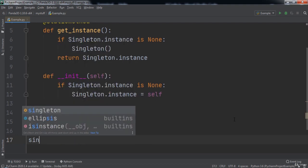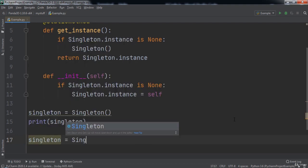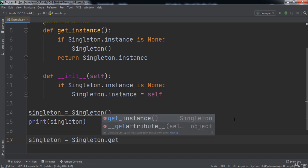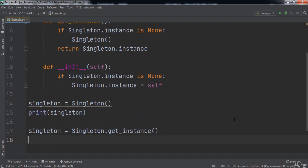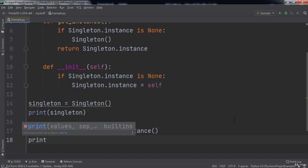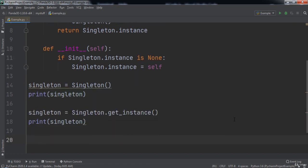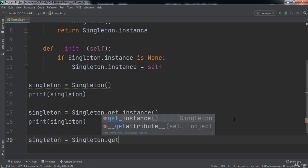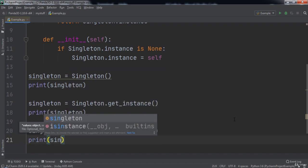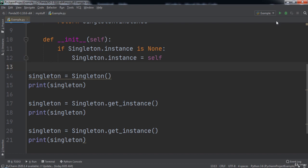We will set our singleton variable equal to Singleton.get_instance and then print out our singleton again. Then we will do that again, assigning our singleton variable to Singleton.get_instance and then printing out our singleton.